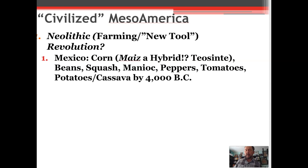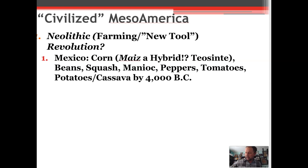As early as 4000 BC, evidence suggests cross-hybridization of plants in Mexico. Corn, for instance, may have involved teosinte — a natural weed — grown as a hybrid with another plant to form man-made maize or corn. Charles C. Mann in his book 1491 argues it is not fair to judge how 'civilized' Native Americans were compared to Europeans.